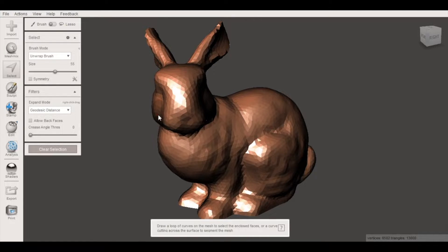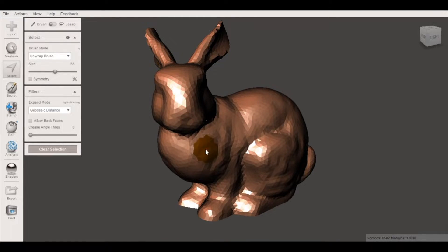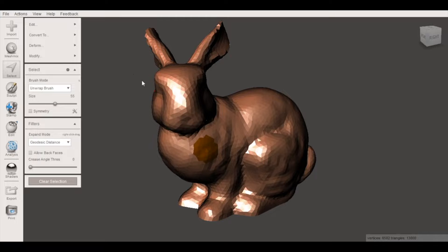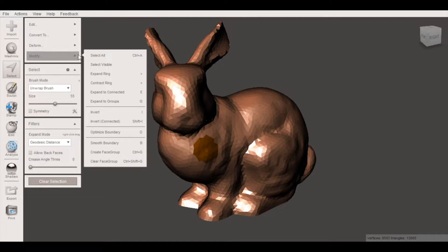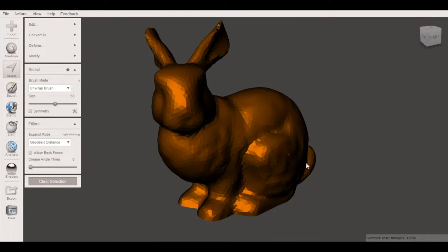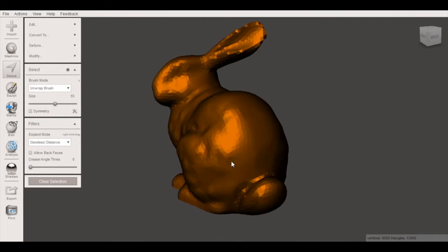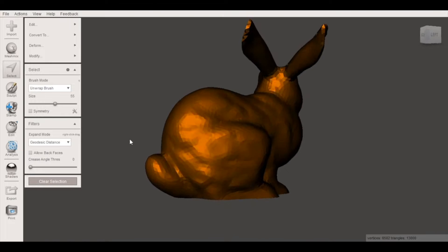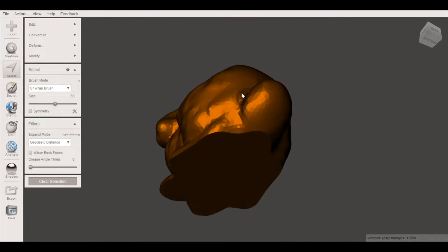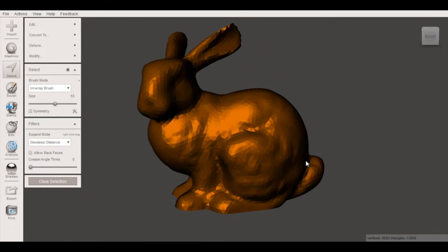So under the select tool click any part of the model and go to modify select all and now we have selected the entire model so all polygons should be selected.